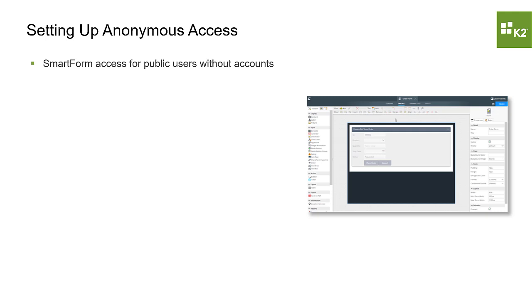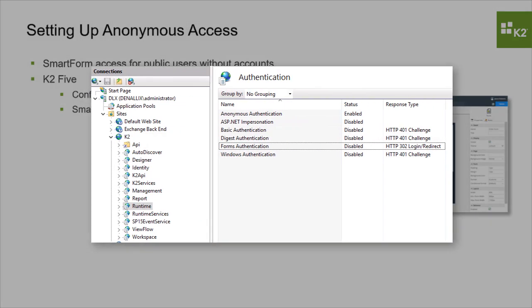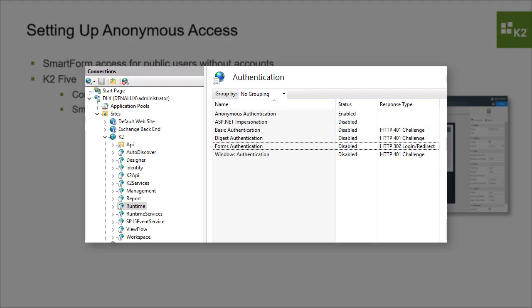In K2-5, you can configure two options for public users to open your SmartForms anonymously, either by configuring an IIS website with anonymous access.